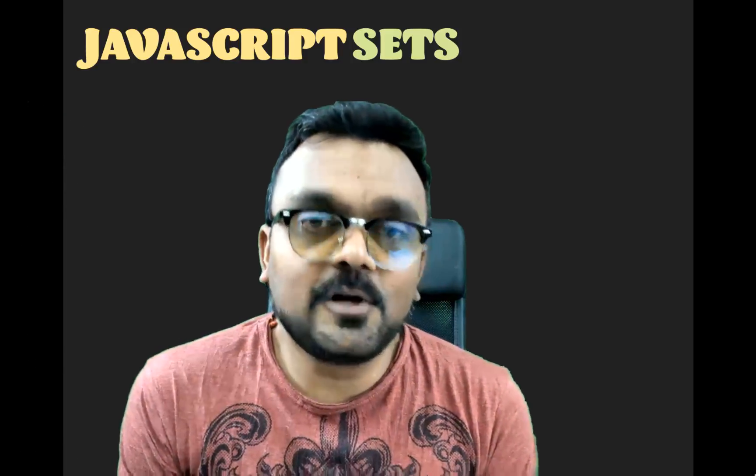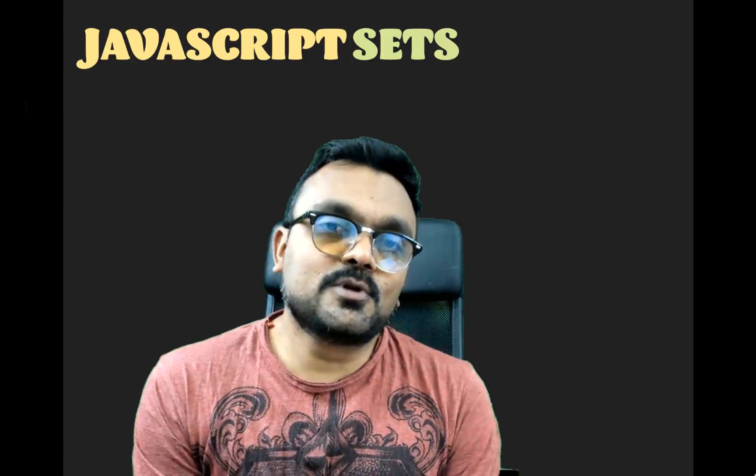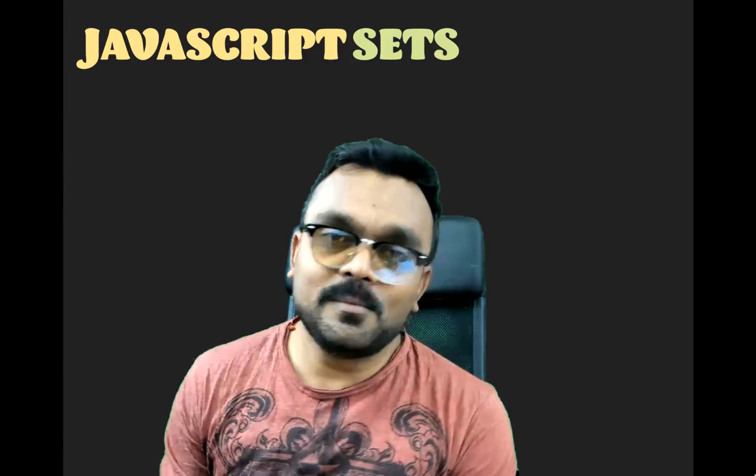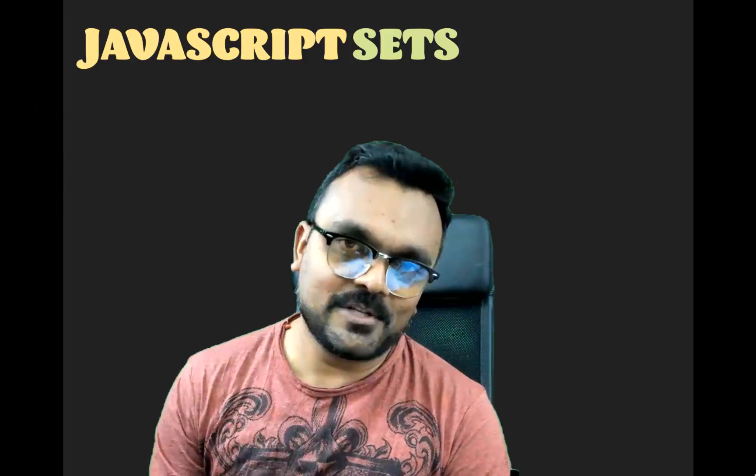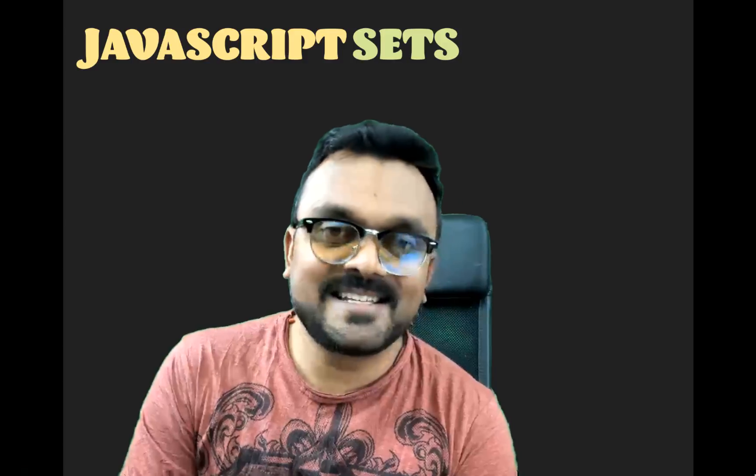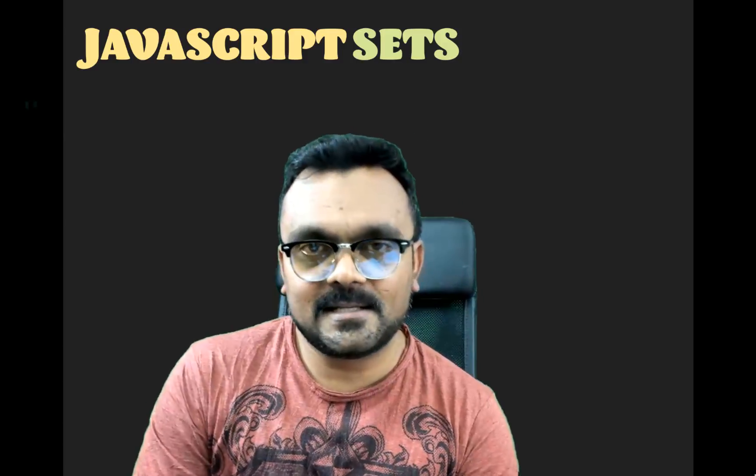Ladies and gentlemen, today we are going to talk about two important data structures in JavaScript: sets and weak sets.